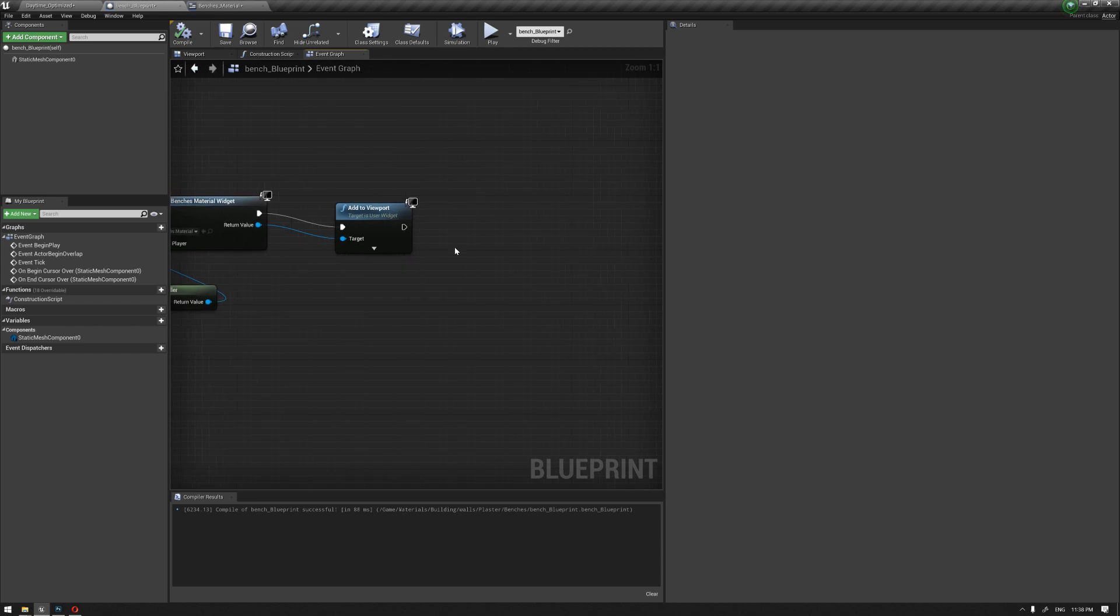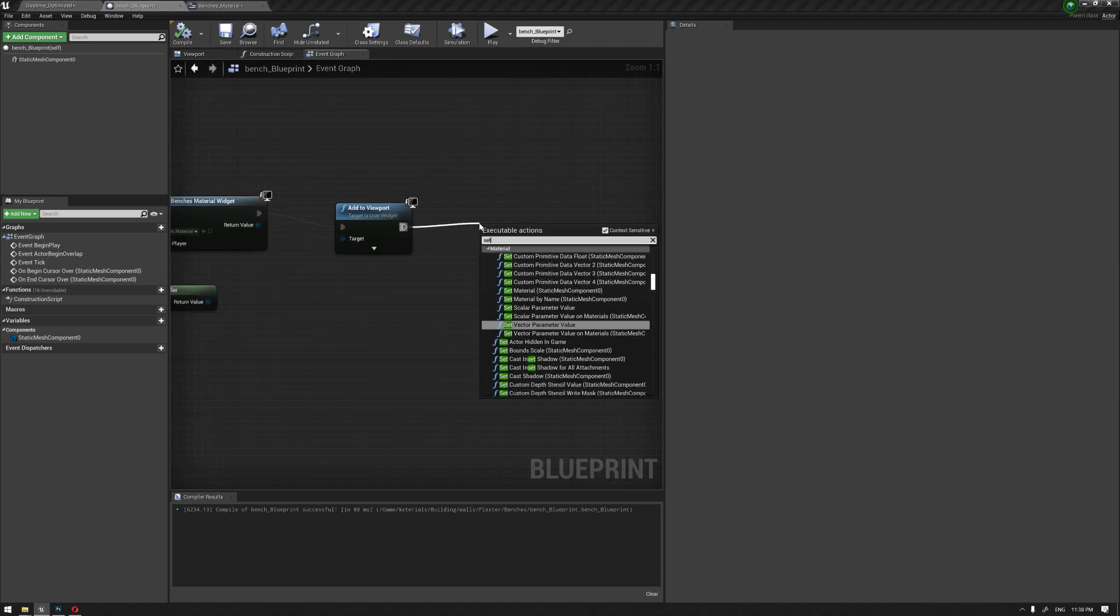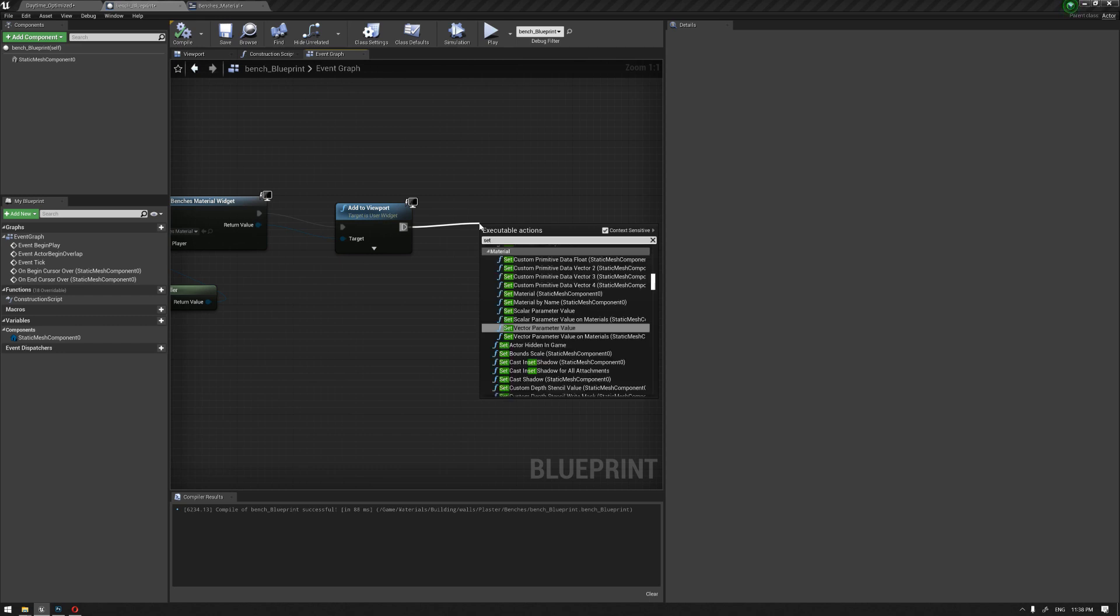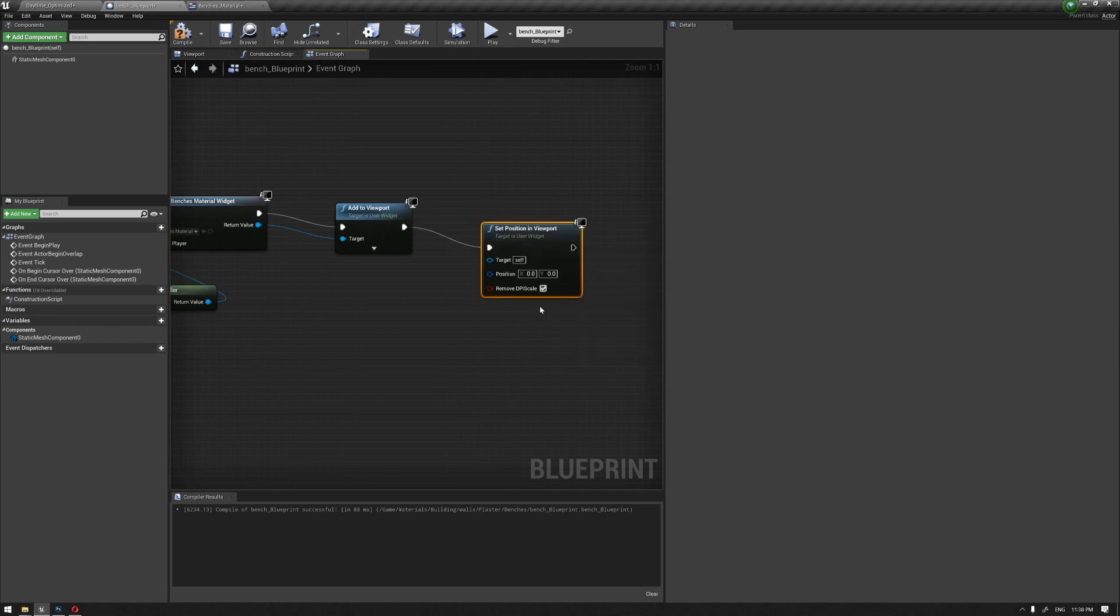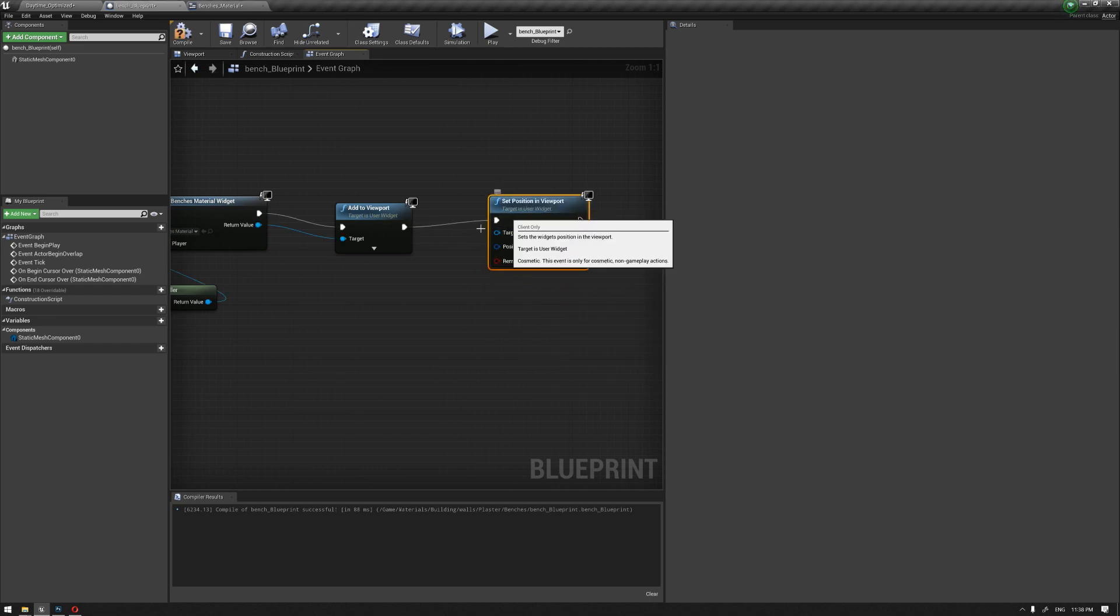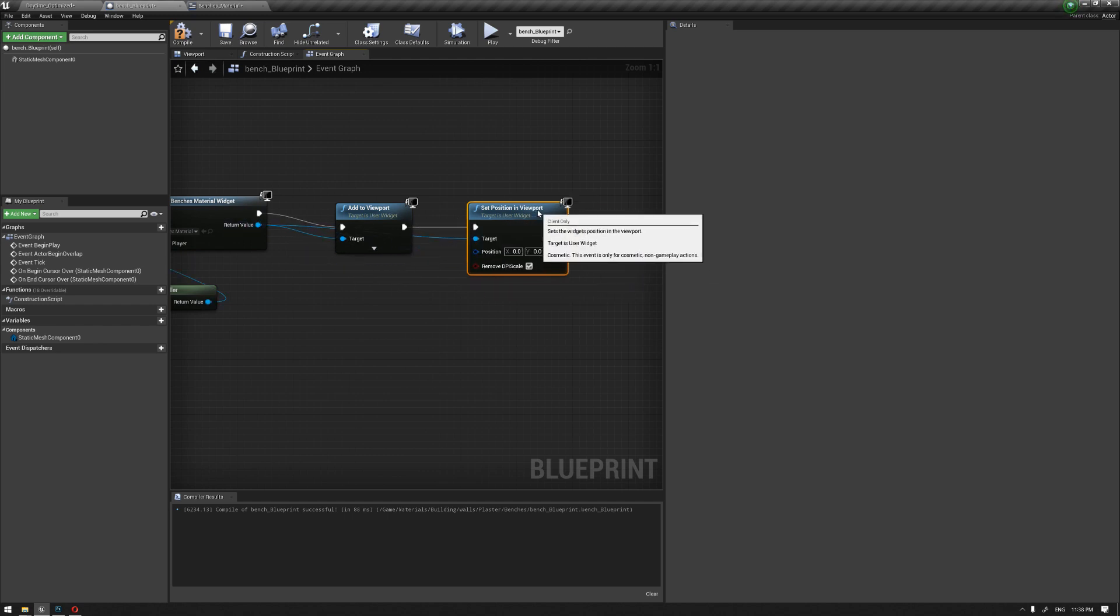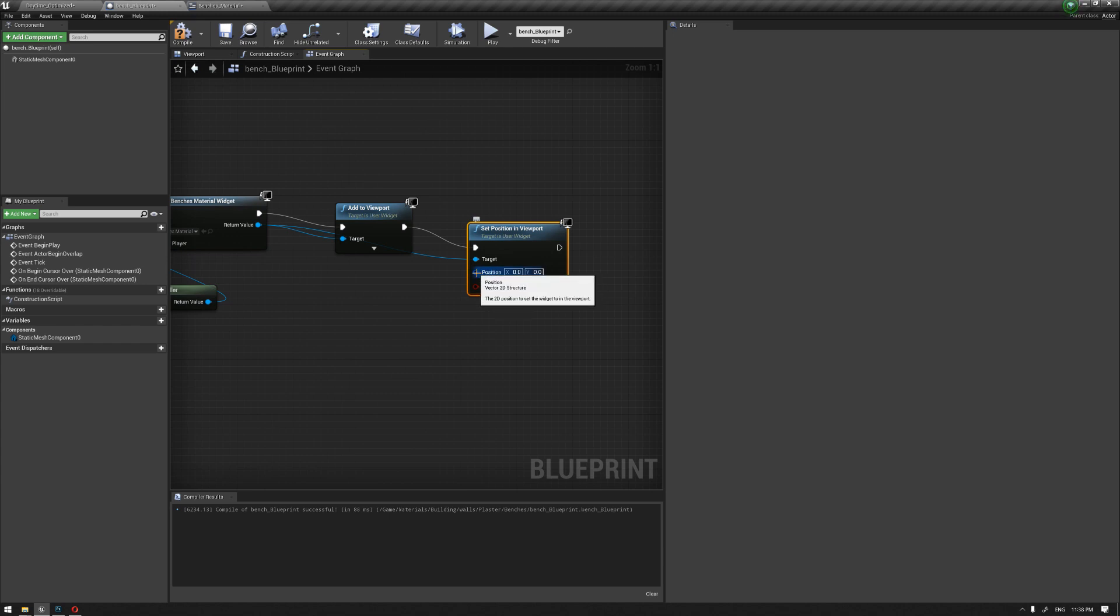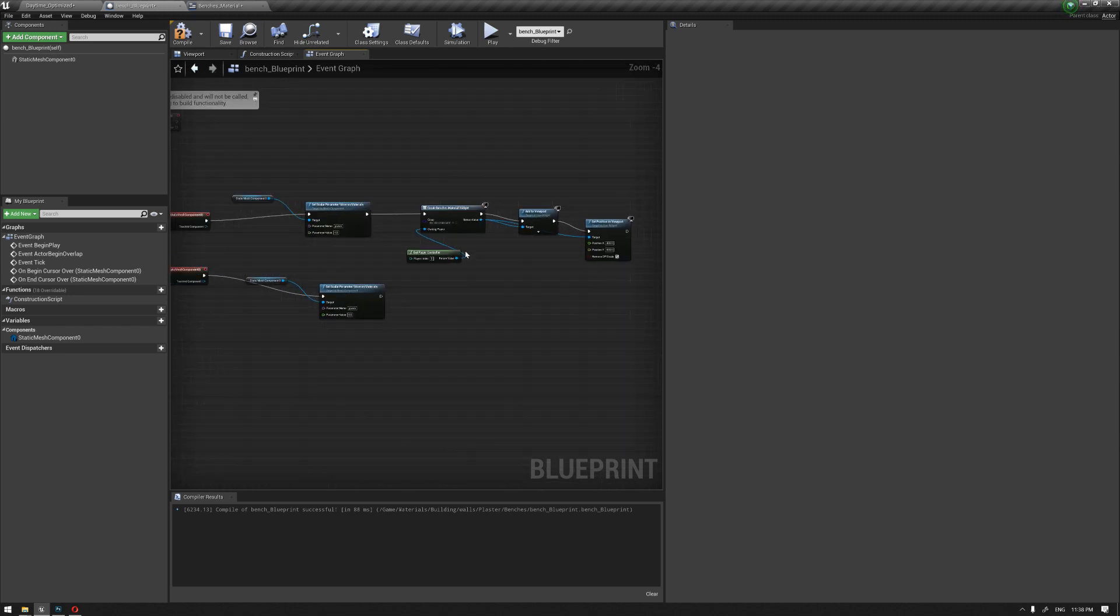Before we test this, we need to adjust the location of the widget inside the screen. We're going to use a node called set position in viewport. This is basically going to help us define where we want to see our widget in the screen. We're going to split this into X and Y so we can find the values. 400 by 600 is okay at this stage. Let's compile and hit play.